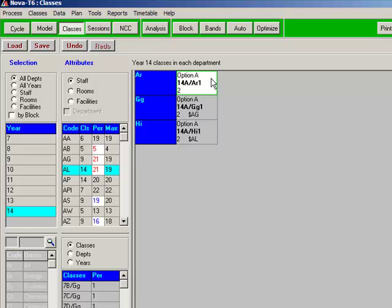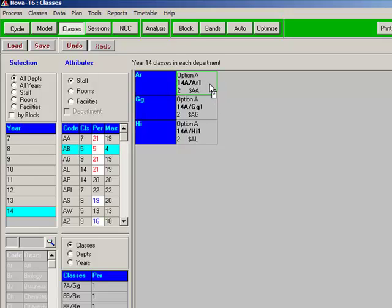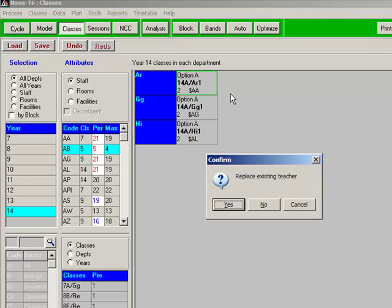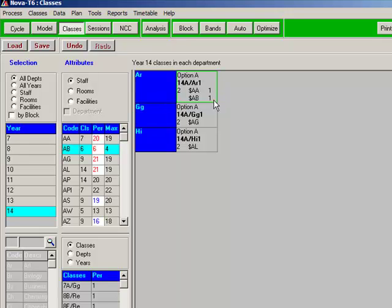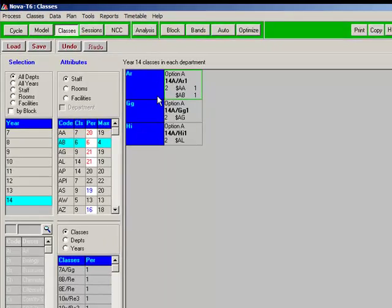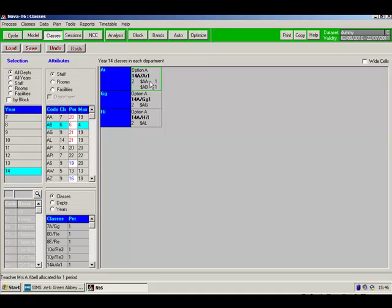Art, which is to be delivered by two teachers, AA and AB. So we'll drag AA into the grid, followed by AB and answer NO because I don't want to replace, I want to combine. The cell goes pink indicating that currently that's overstaffed. So by right clicking alongside each teacher name, I'll set their loading to one period each to be delivered by each until it goes grey, indicating that it's evenly staffed. So that's the Classes screen sorted.